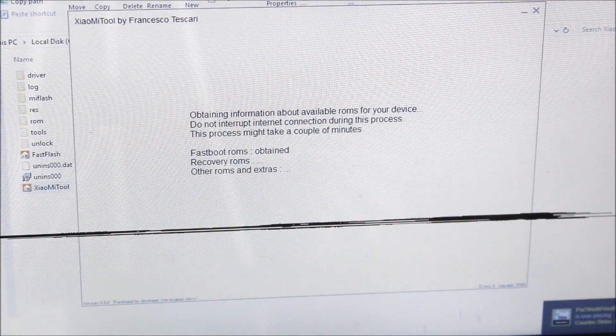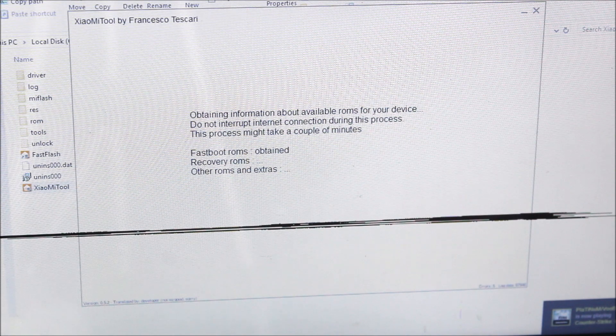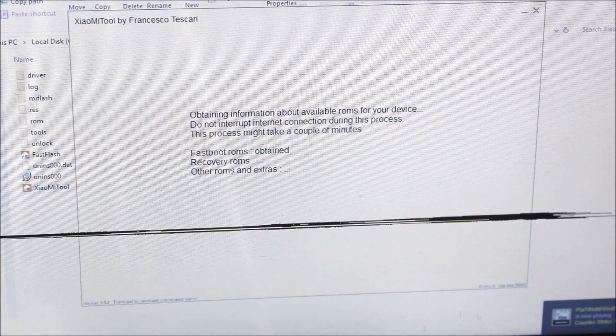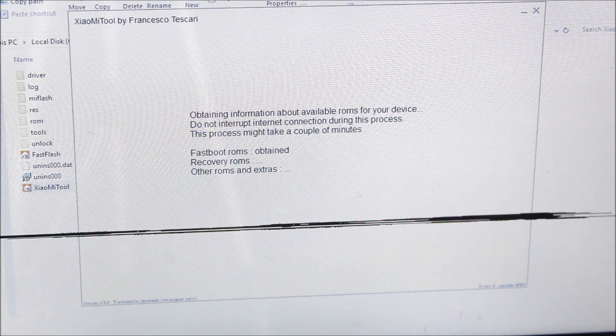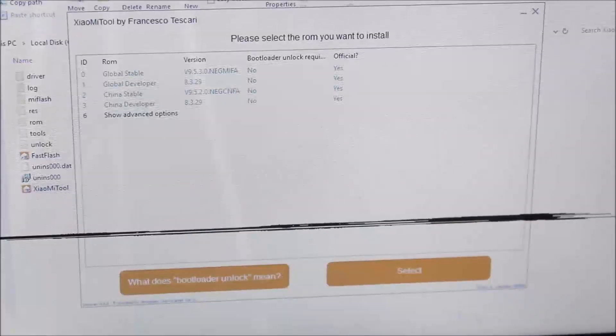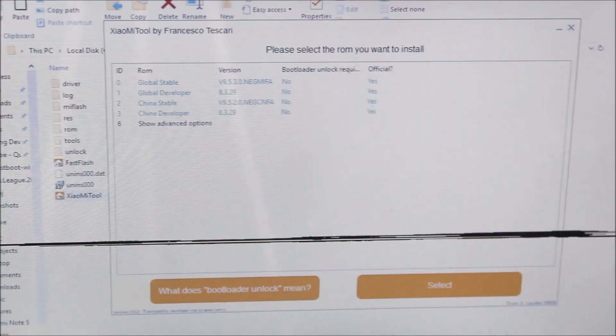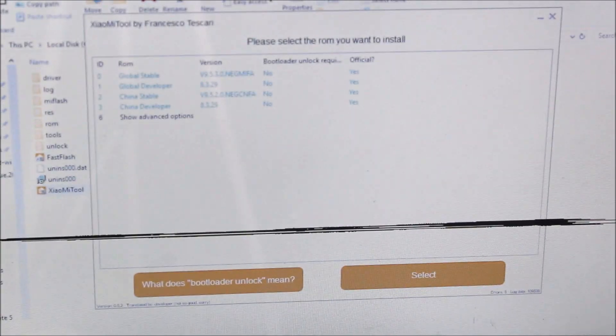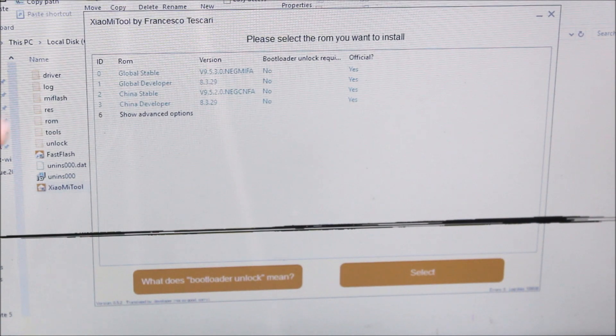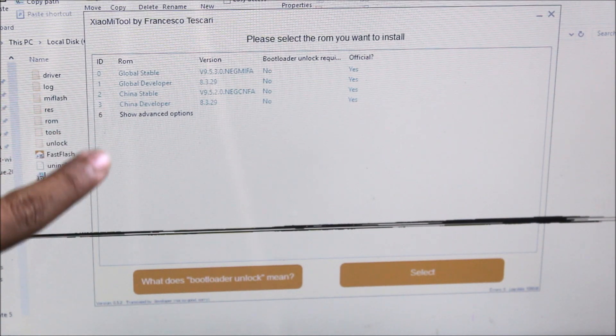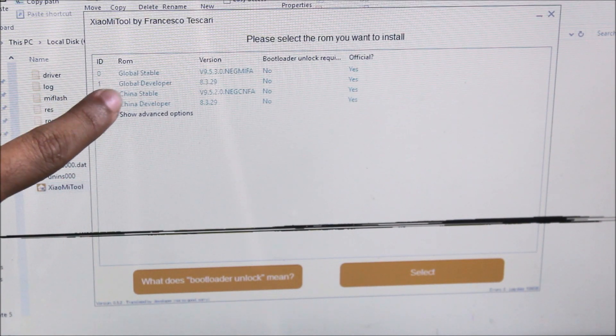After some time, you'll see this screen that fastboot ROMs obtained. It will also obtain the recovery ROMs and show you a different screen afterwards.